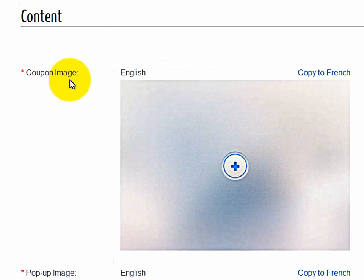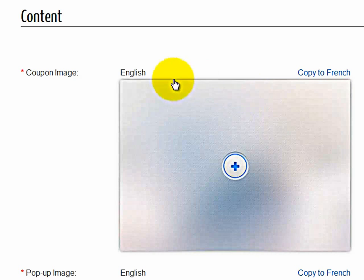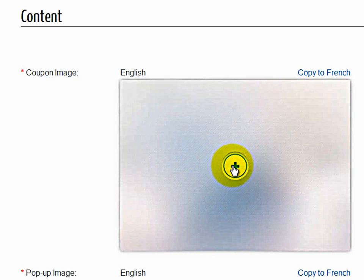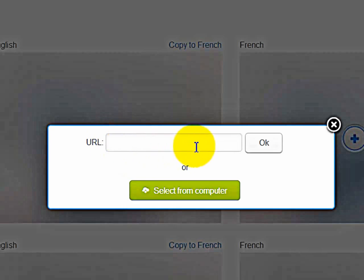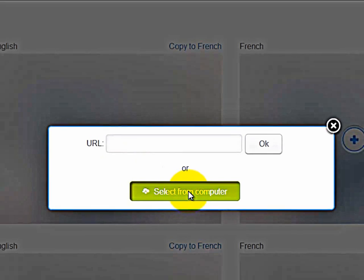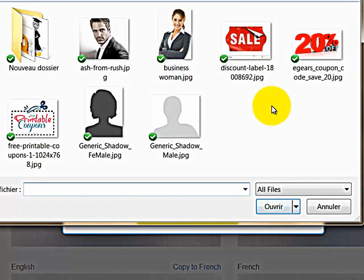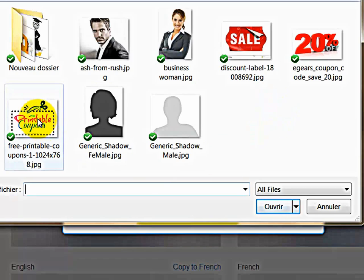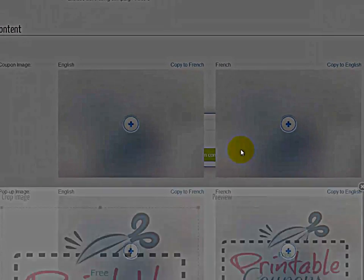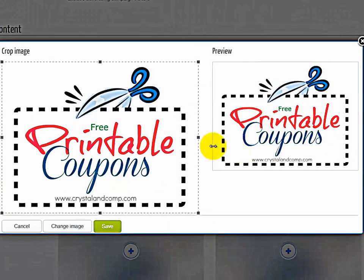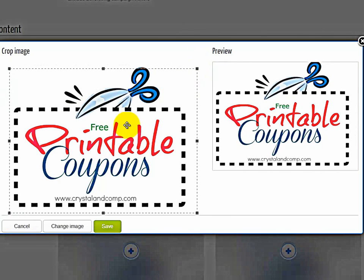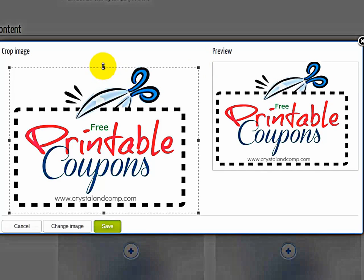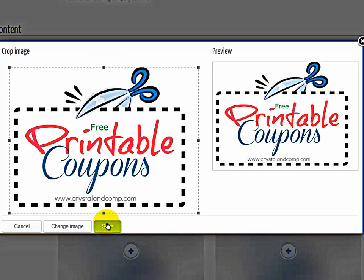Now your content or coupon image. This is your coupon image, so your actual coupon. Now to add a coupon, just click on the plus sign. And then you could have a coupon that exists already on the web, but most likely you will be using a coupon from your computer. So select From Computer, and then click on the coupon itself. So in this case, let's say this is a printable coupon. Click Open. And then it will ask you to select the area of the coupon that you want to use. So in this case, we'll use most of it, and then click on Save.